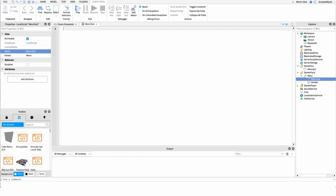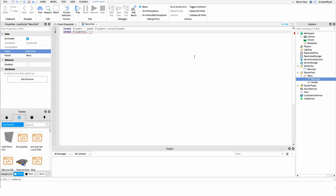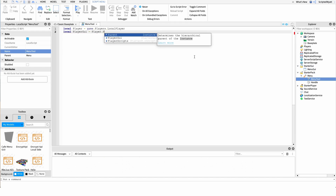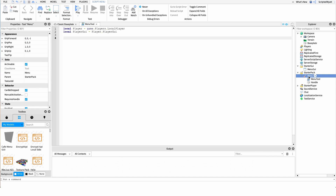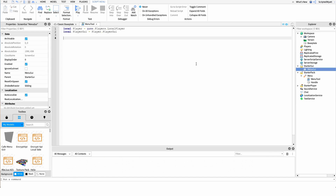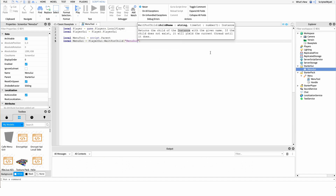Inside our menu tool script, I want to grab a few references. First, I'll get the player by saying: local player = game.Players.LocalPlayer. I also want a variable for the PlayerGui — where the MenuGui is going to be stored — so: playerGui = player.PlayerGui. I also want a reference to the menu tool itself and to the MenuGui, so: local menuTool = script.Parent, and local menuGui = playerGui:WaitForChild('MenuGui').